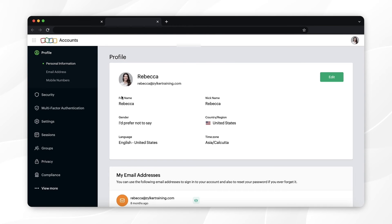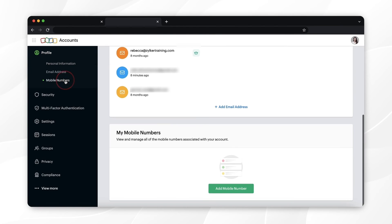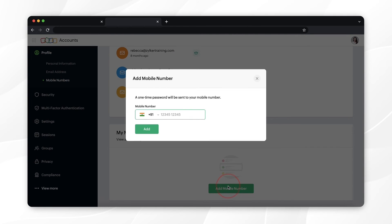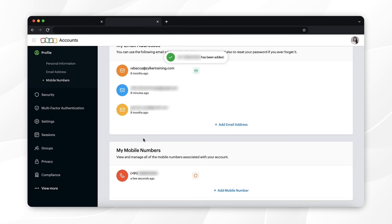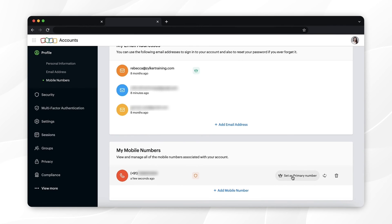Select 'Mobile Number', then select 'Add Mobile Number'. Enter your mobile number, enter the OTP, and click 'Verify'. Once verified, you can set this mobile number as primary by hovering over the number on the list and clicking 'Set as Primary Number'.